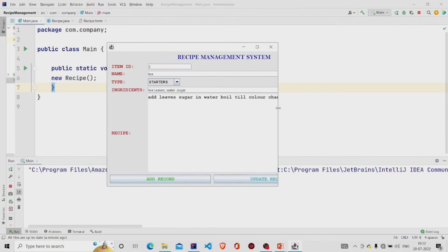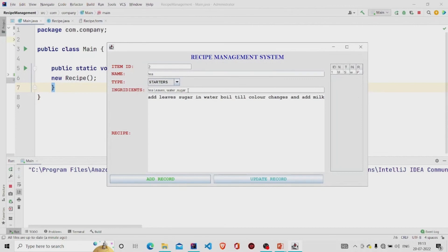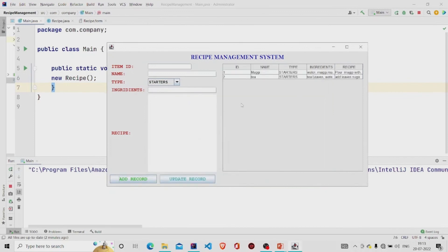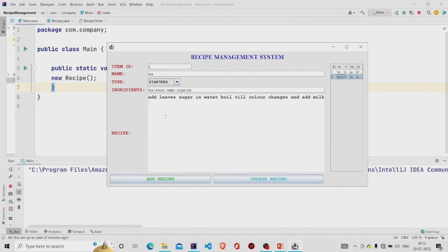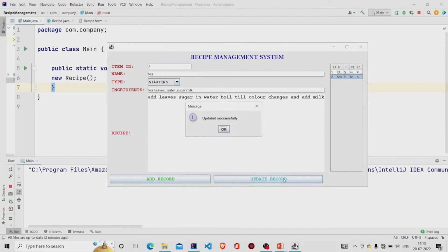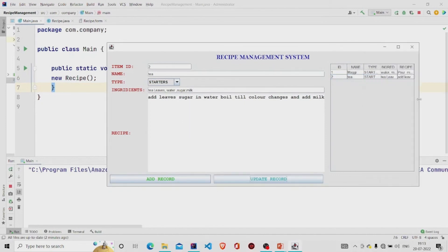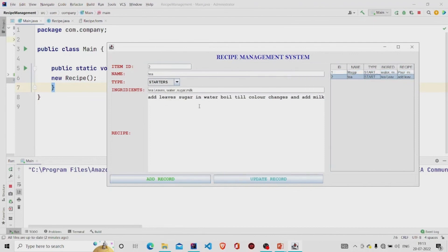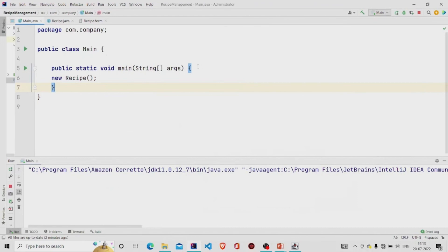I have added the data as you can see, and now I can add the record. It gets added and you can view it by clicking here. You can update it also — let's update one. There was a spelling error so I can update it. Let's see if it updated. It gets updated. This is it — I hope you understood the working of the code. Thanks for watching. Subscribe to our channel for more interesting project ideas.